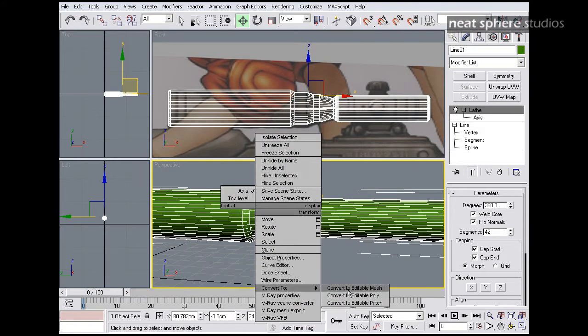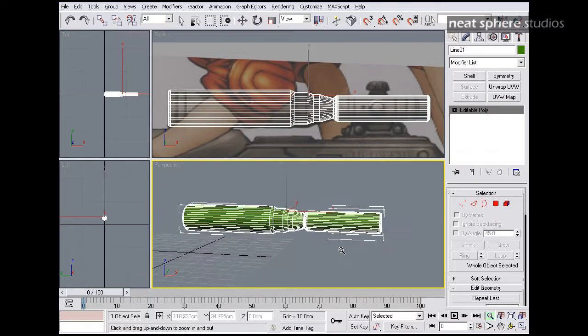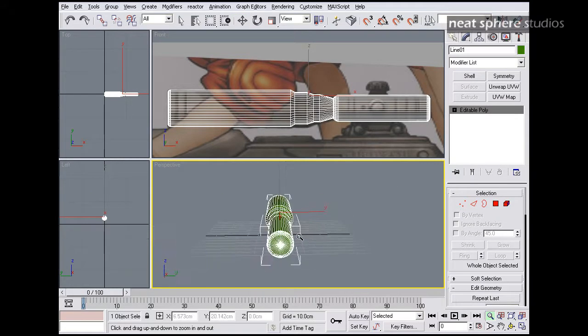I'm going to right click on that now, and I'm going to convert it to an editable polygon. The reason why we use edit polygon is because it really gives us a lot more tools, a lot better tools as well.